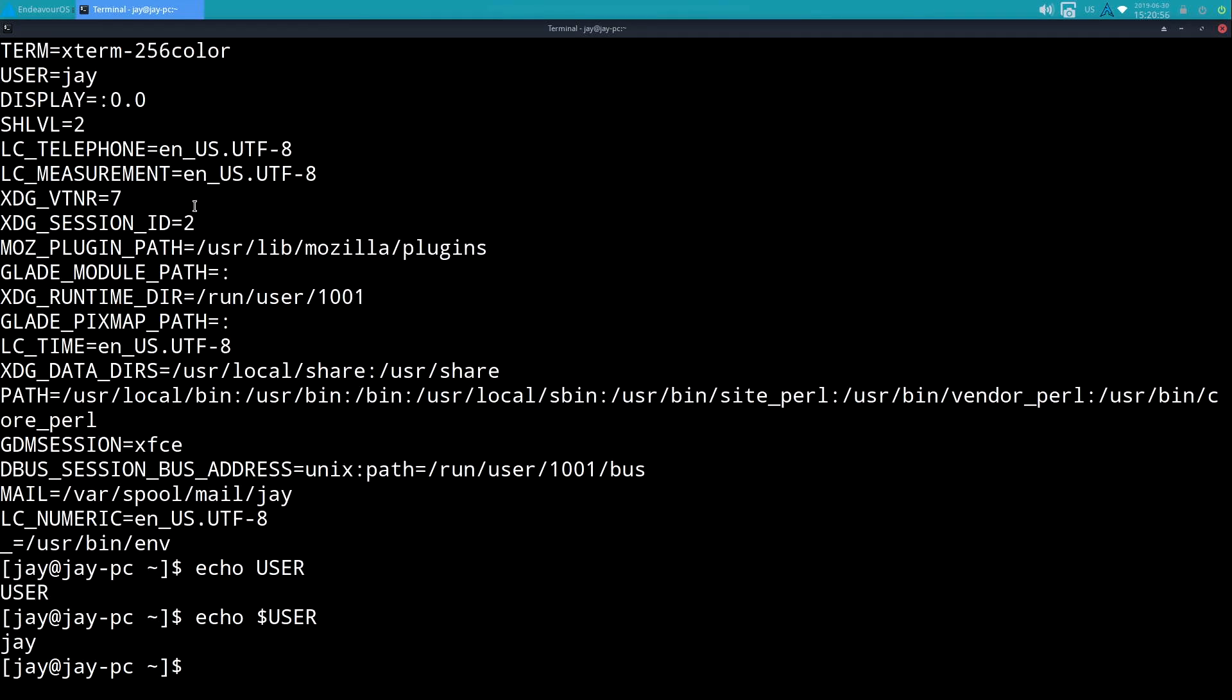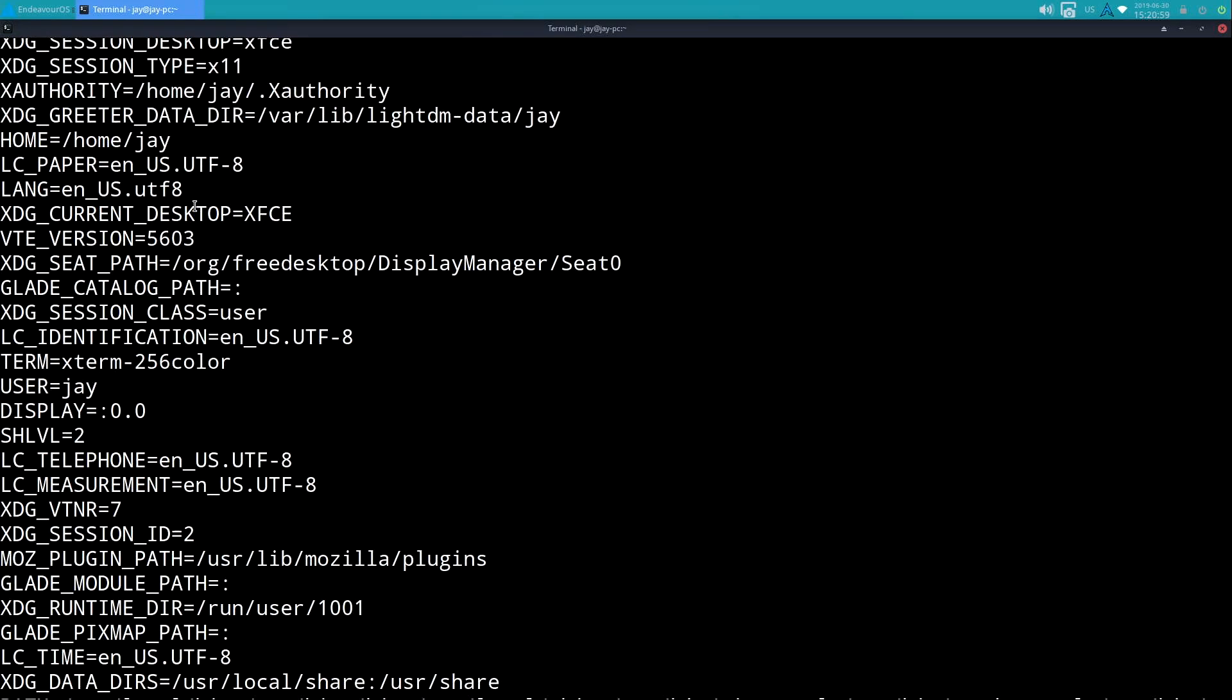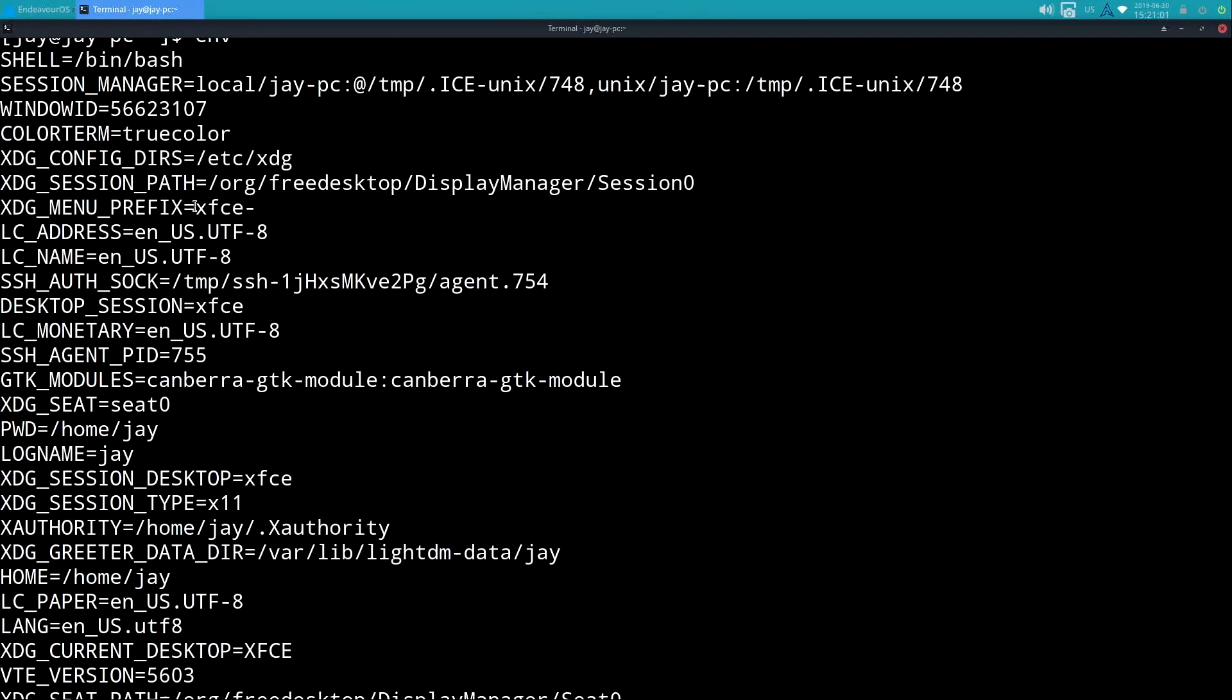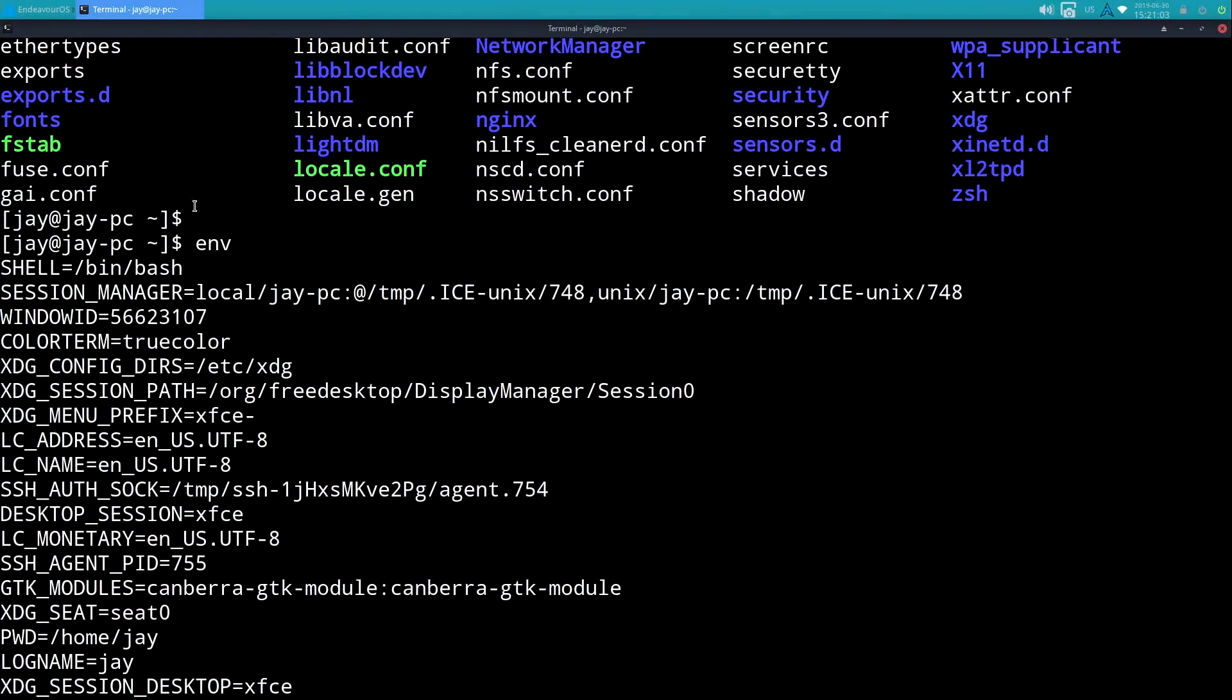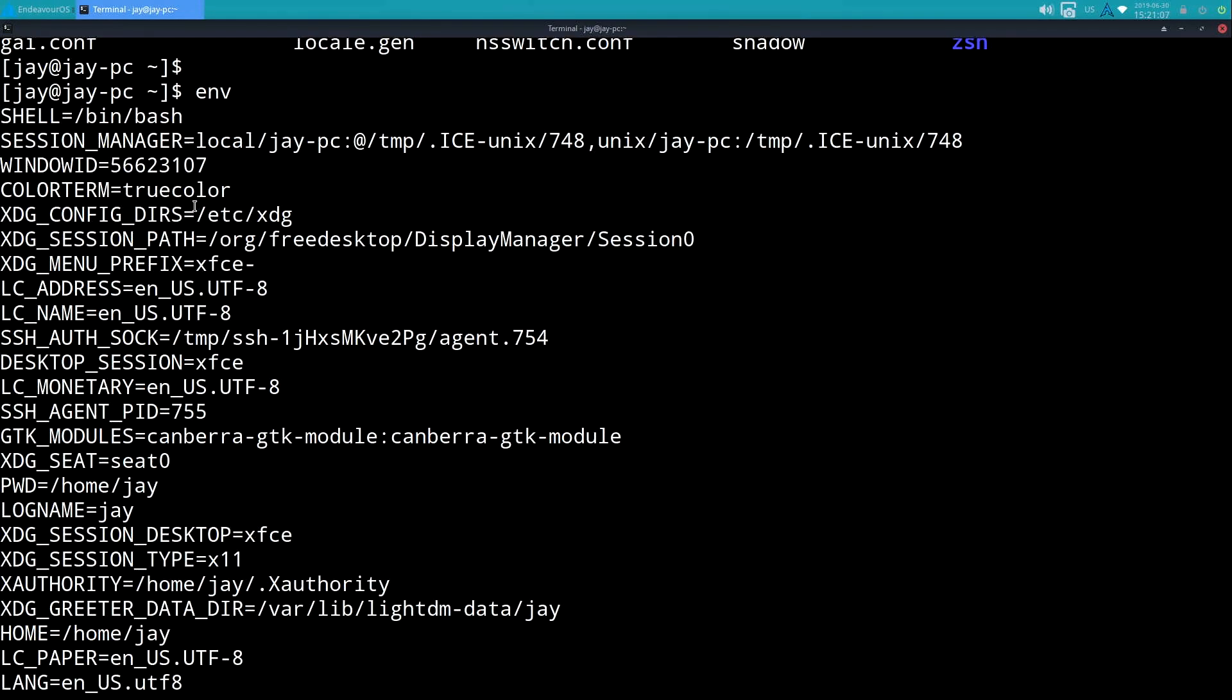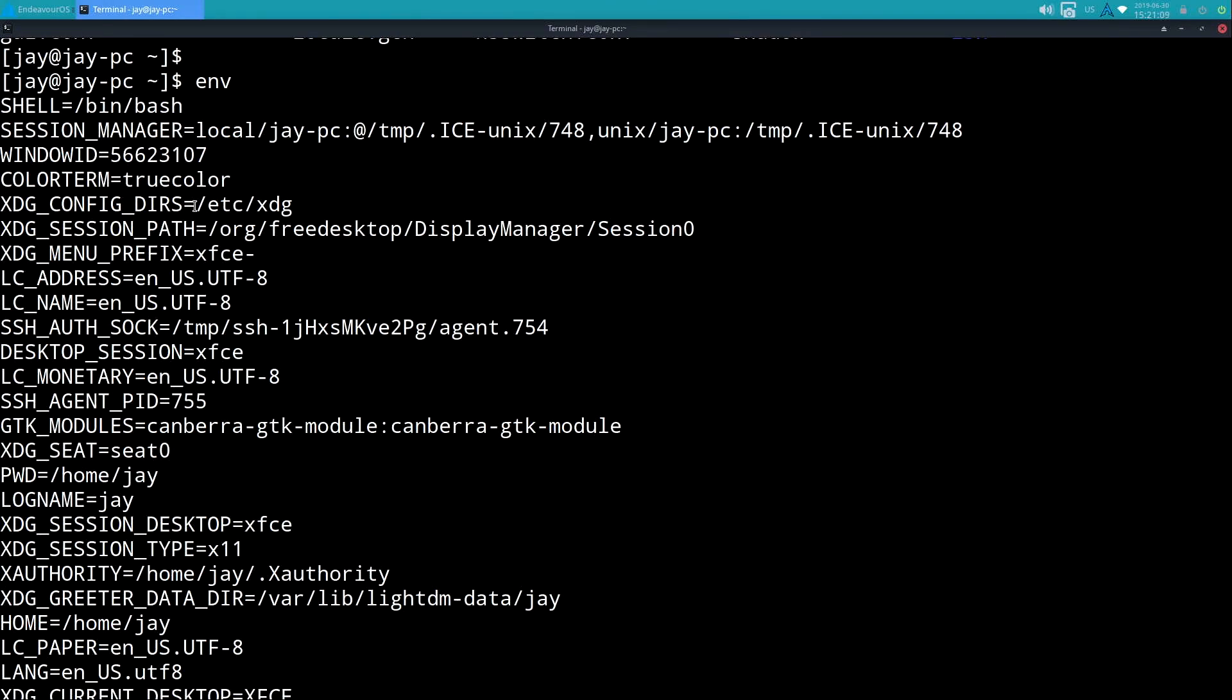So I could do echo USER, but that's not going to work - I need to put the dollar symbol in there. That just goes to show you that we still need the dollar symbol.